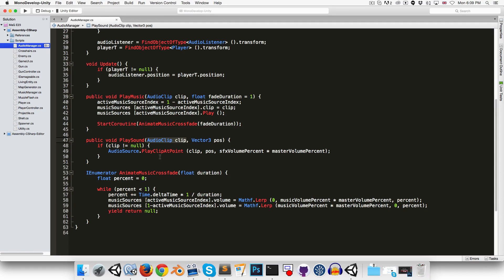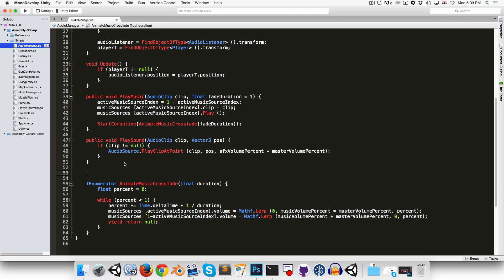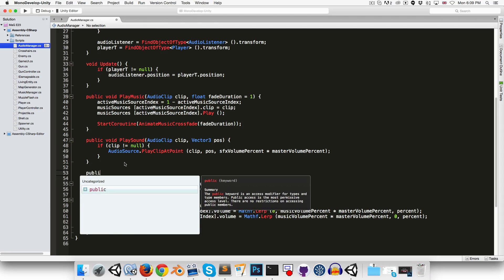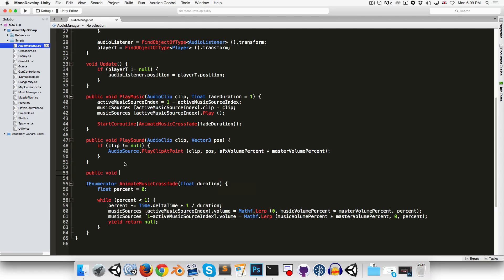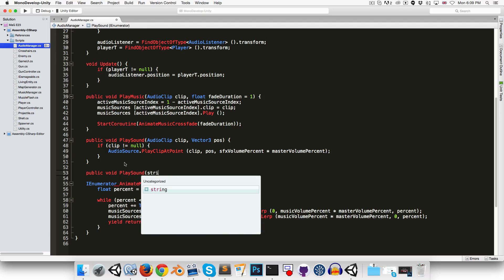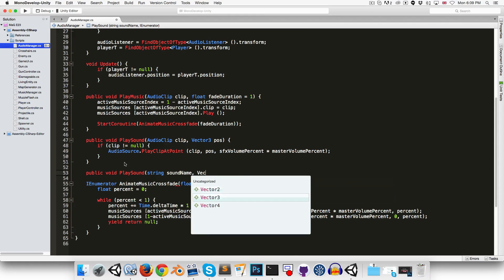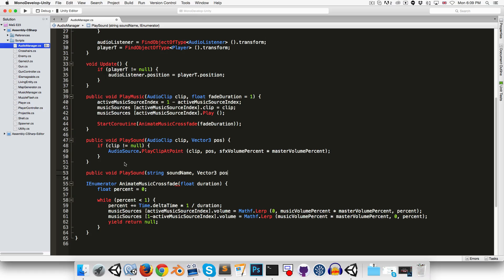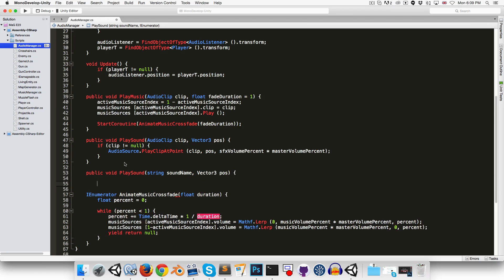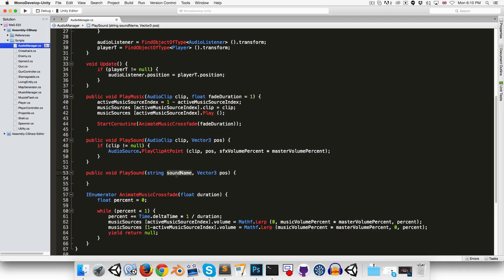Now I'd like to provide an alternative way, which is another method, still called play sound, but this one takes in a string for the name of the sound instead of an actual reference to the clip. You can also have vector3 position, and what this method will do is it will use the sound name to find the correct clip from a sort of sound effect library we're going to create.